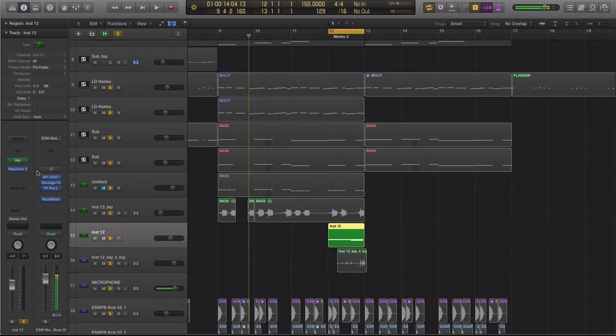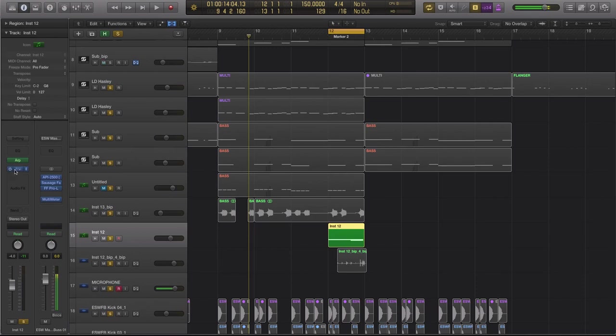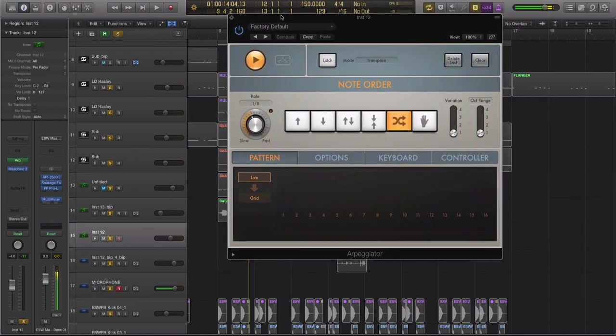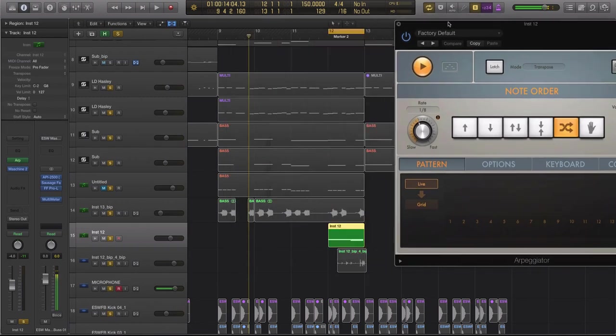You're going to load that up onto a track that's basically a software instrument or can handle incoming MIDI. And then what you're going to do is load up an arpeggiator. Now in Logic, that arpeggiator is up here on any software instrument. It's above the actual software instrument. So you can see where it says Machine 2 here. Then it says ARP. So inside the ARP, you just tweak and mess around with the settings and mess around with the rate.